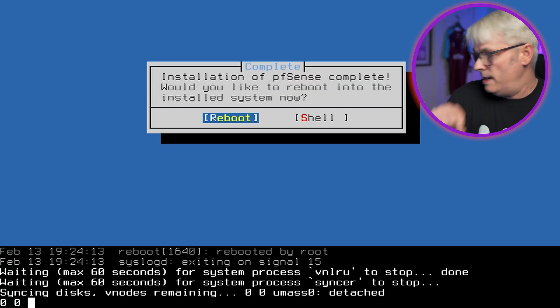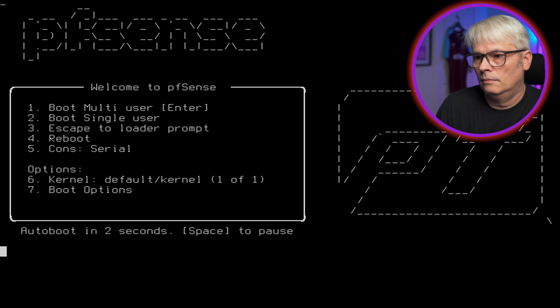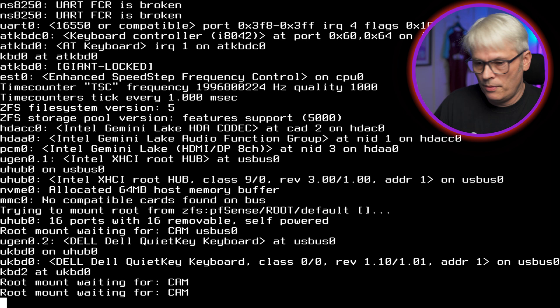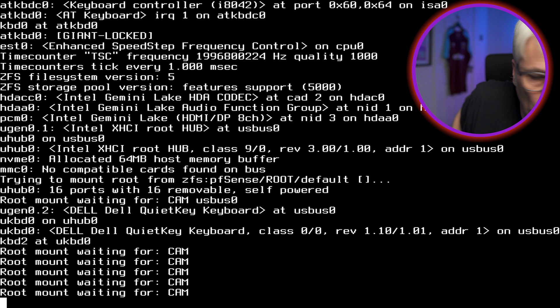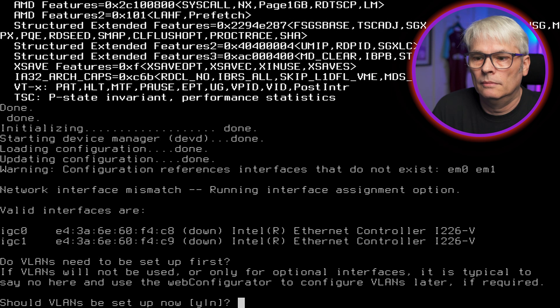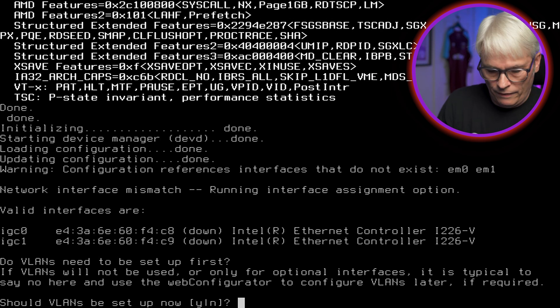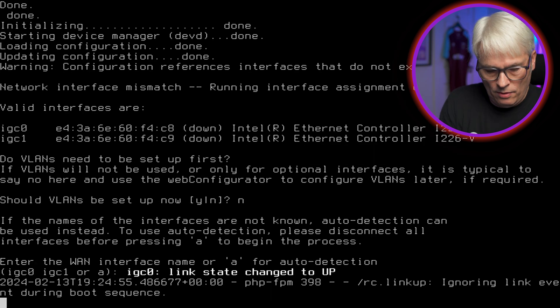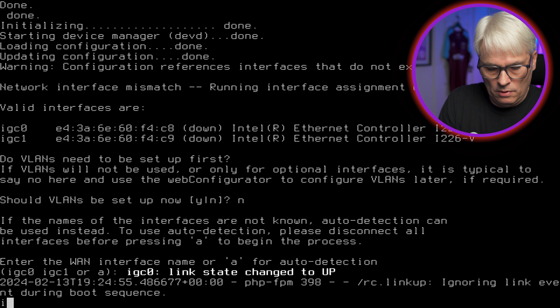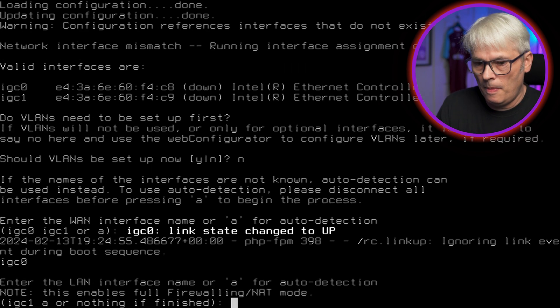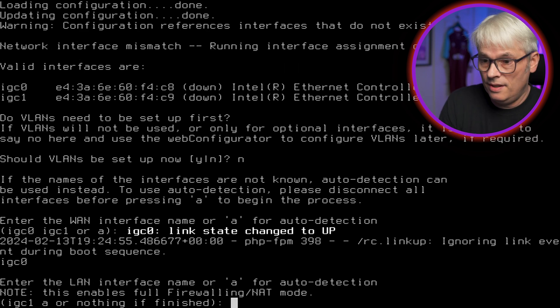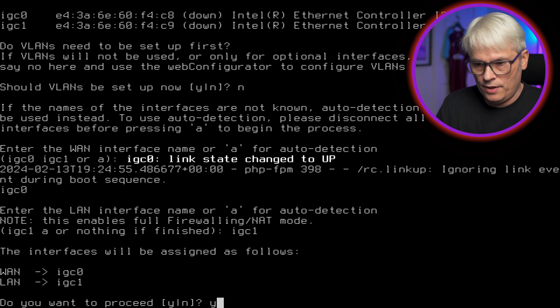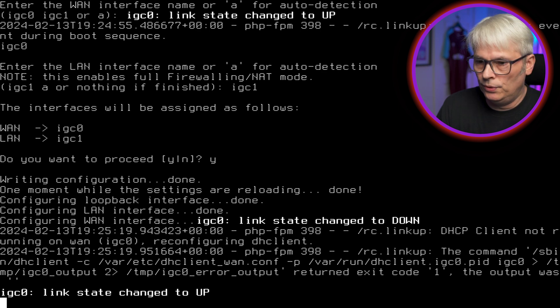USB disk is out. pfSense. And we don't need the mouse. Should you use VLANs? No. Enter the WAN. So IGC zero is WAN and LAN is IGC one. Yes. Configuring.